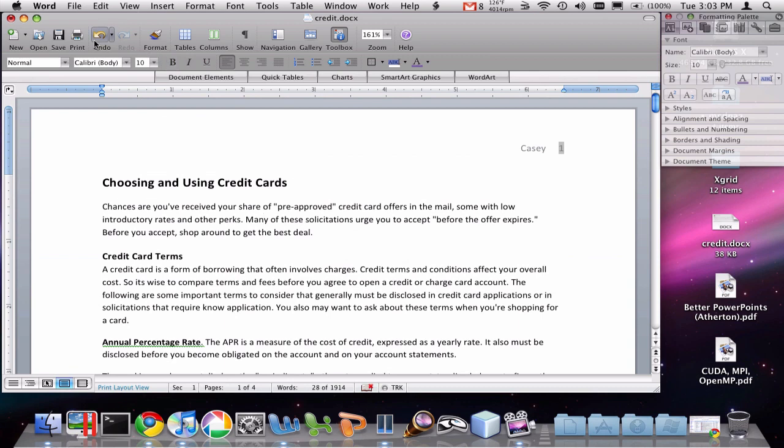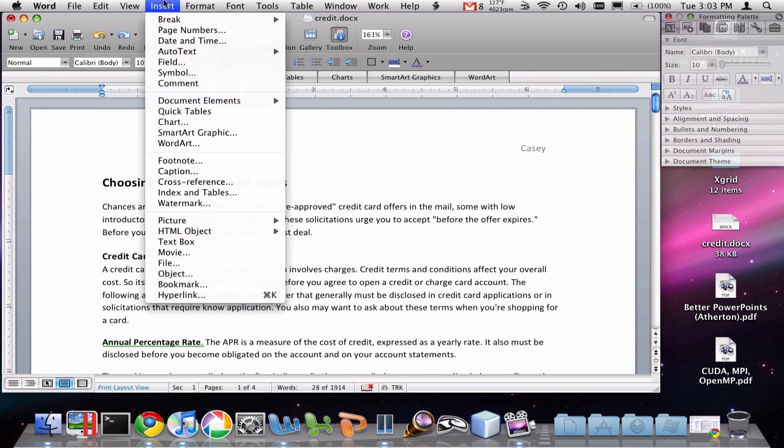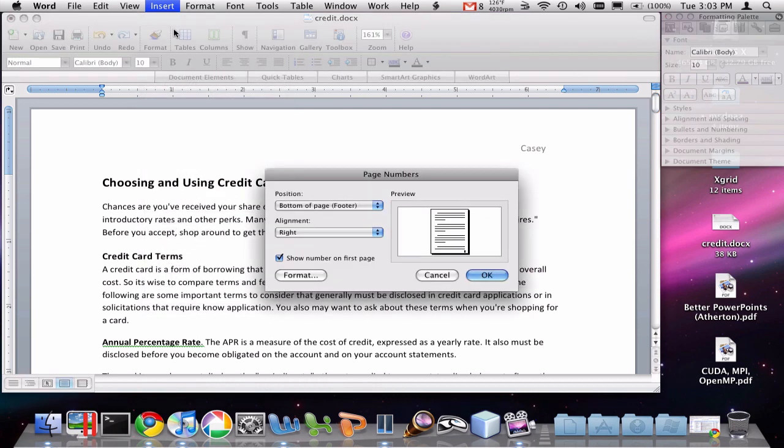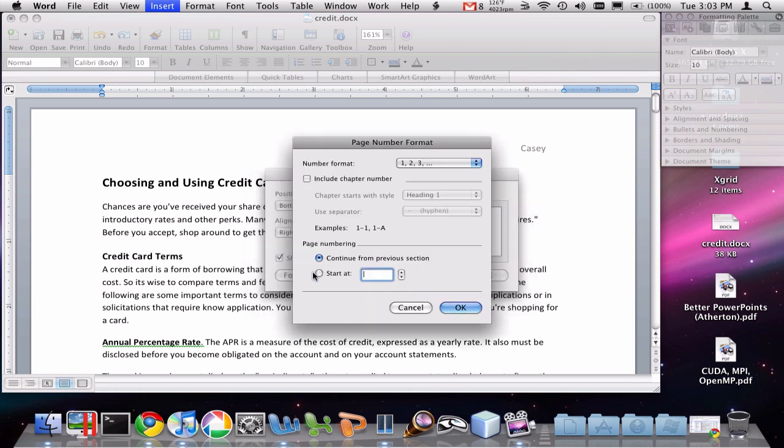I'm going to undo this and show you another option here. When we insert the page numbers, if we want more control over what the page numbers are going to look like and what they're going to do, we might click this format.